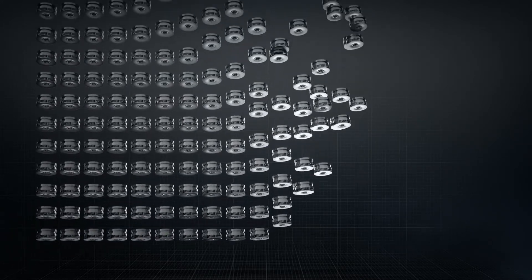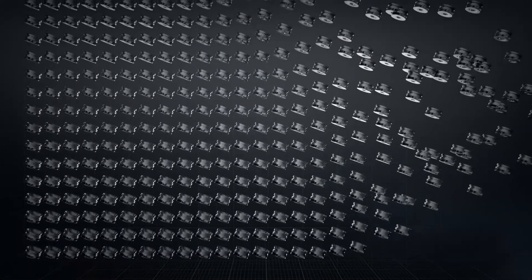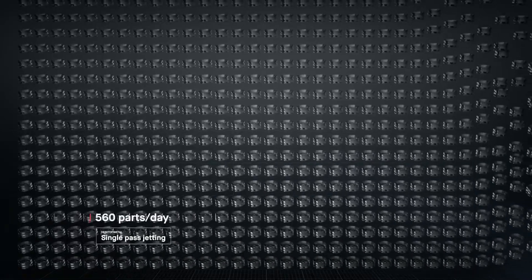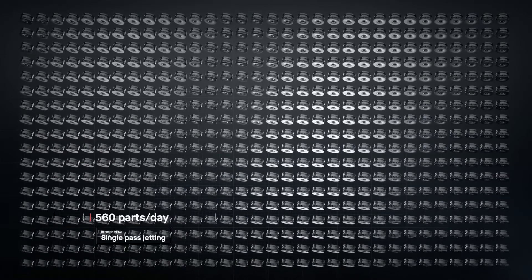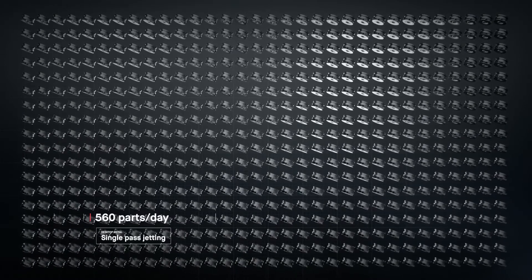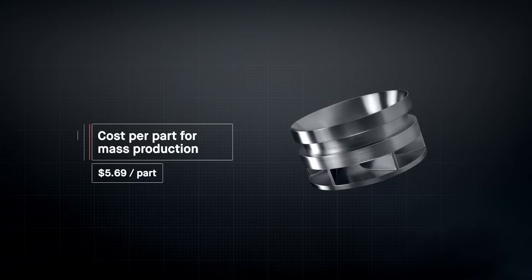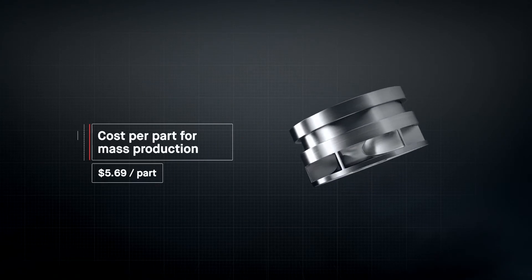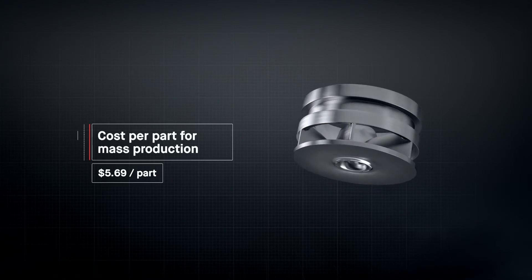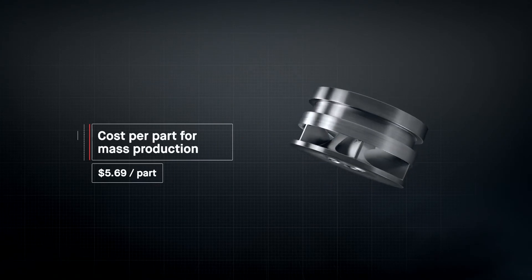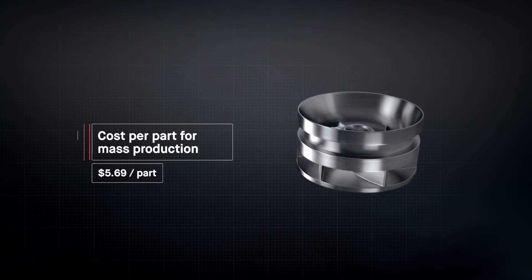To date, metal 3D printing has been too expensive and too slow to change the world around us. At up to 100 times faster than existing technologies, the production system unlocks the cost per part needed for mass production. For the first time, it's possible to go to market with metal 3D printing.